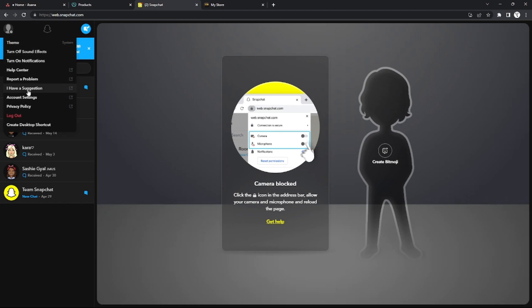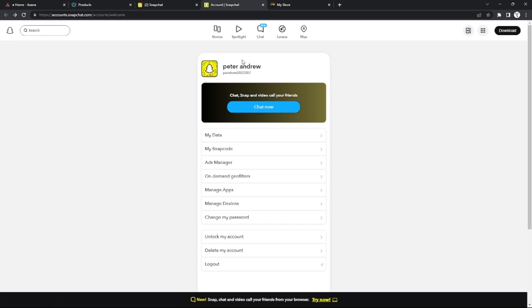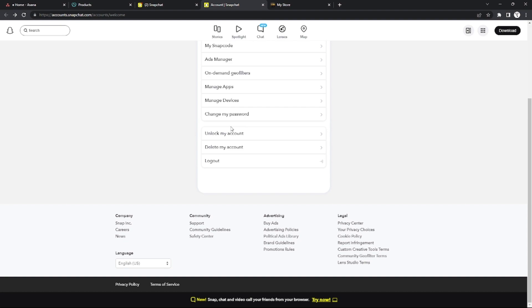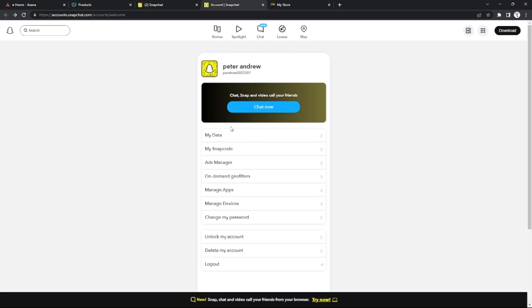First of all, if you go to the Snapchat website and log into your account and go to your profile, actually there's no option to view your memories. So viewing memories on Snapchat website is impossible. As you can see, there's no options right here.